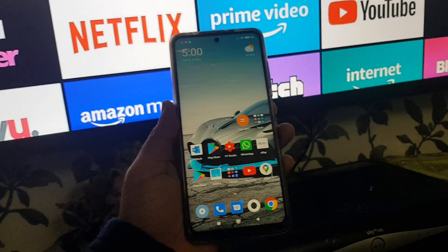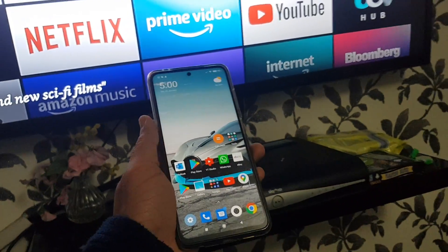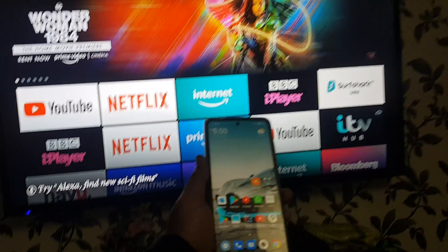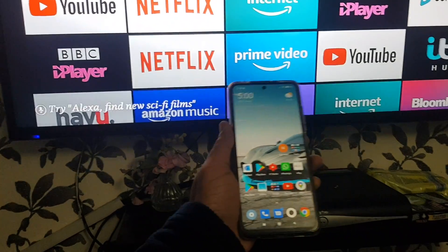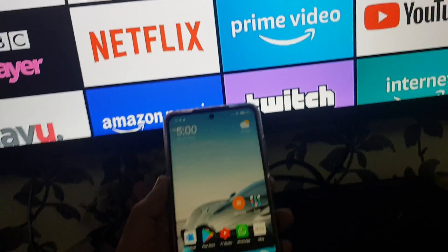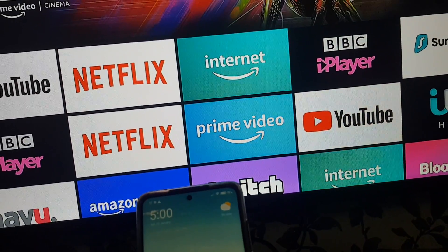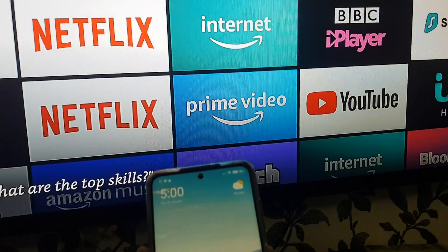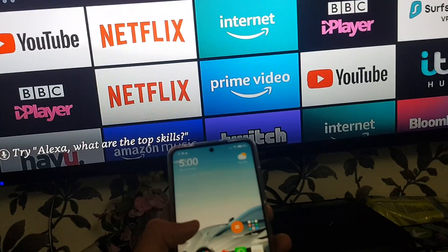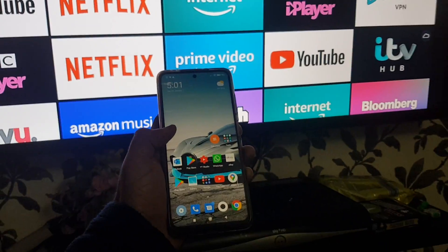Welcome to my channel. Today I'm going to show you how you can cast your mobile phone screen to the TV. That's my Sharp TV and this is my Xiaomi Poco X3. In order to cast your mobile phone screen, all you need is Miracast on your TV, or you should have some kind of device like a Chromecast or Fire TV that will give you access to the TV via your phone.